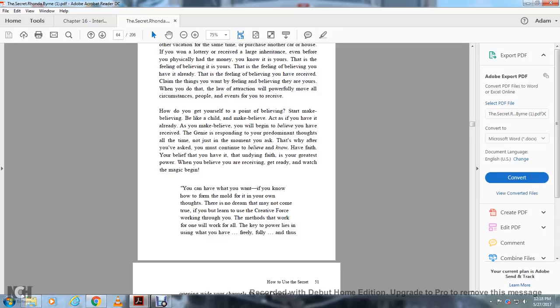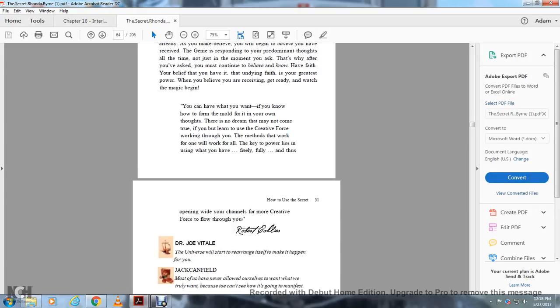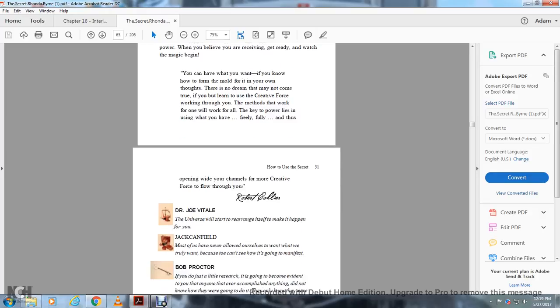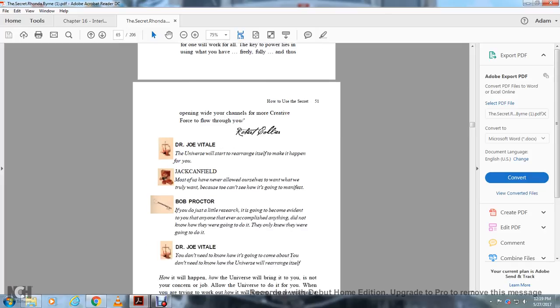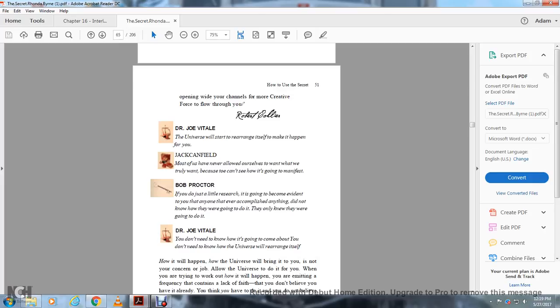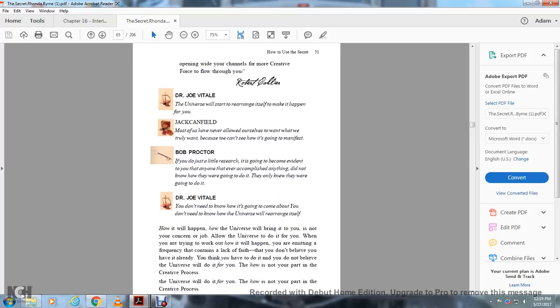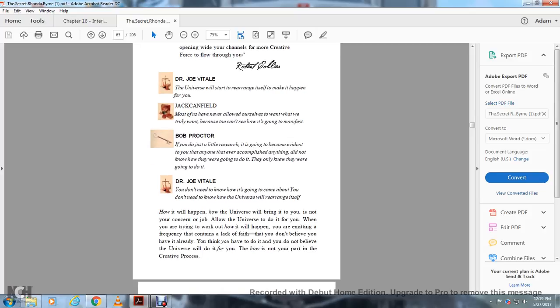How do you get yourself to the point of believing? Start making belief like a child. Act as if you already have it. You begin to believe you have received. The universe is responding to your predominant thought. You must continue to believe and have undying faith.